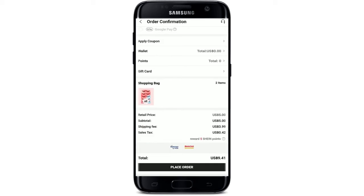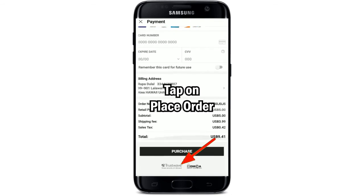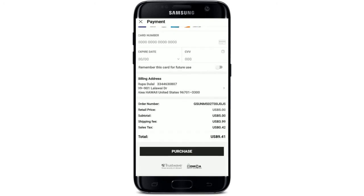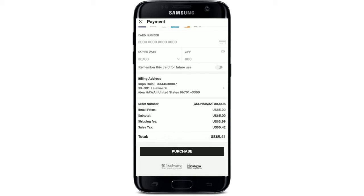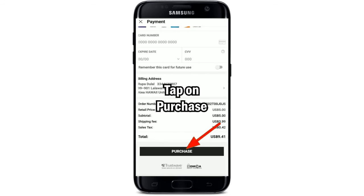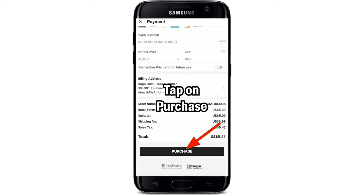Finally, after you're done and you're ready to place an order, tap on the 'Place Order' button at the bottom, then tap on 'Purchase'. Now go ahead and enter your card number, the expiration date, and CVV code number, and finally tap on the purchase button at the bottom of the screen in order to buy a product in the Shein application.